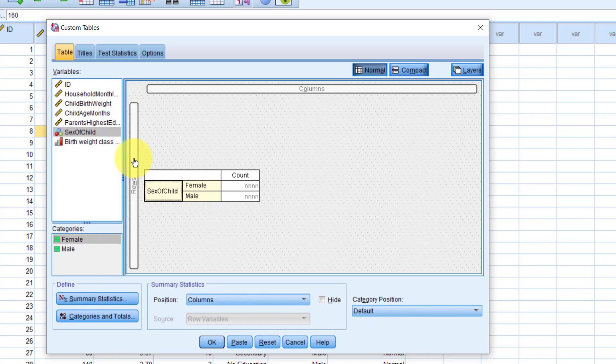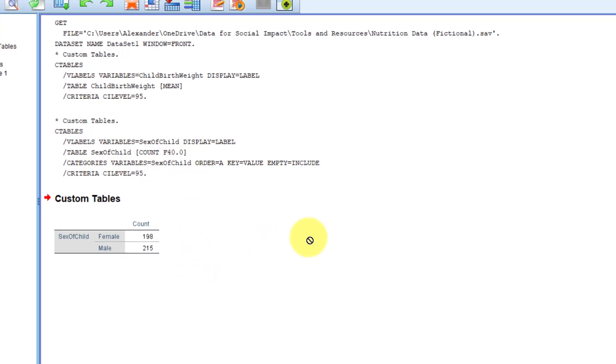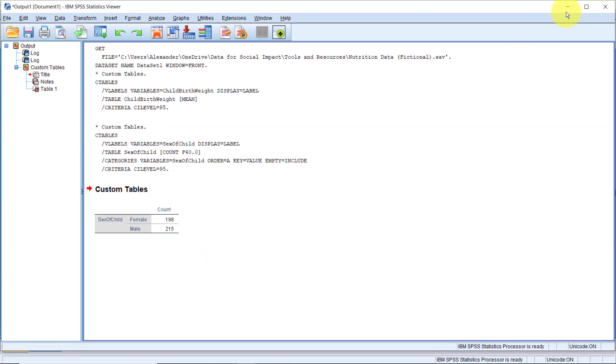By default, we have the count, which we also know as a frequency. Let's run this for now. So now we have a simple frequency table. Let's go back and see what else we can have.